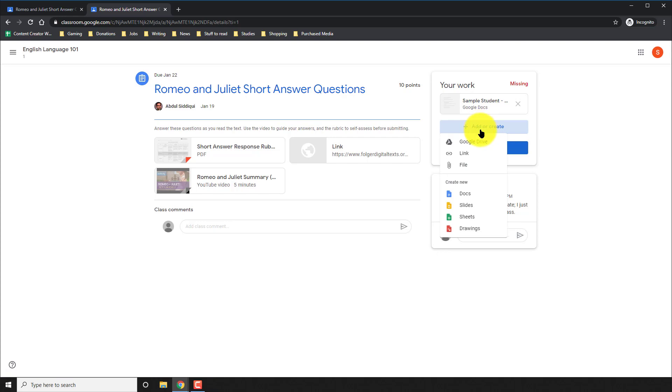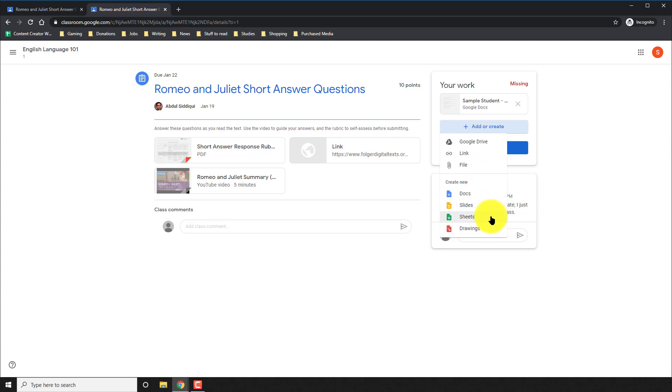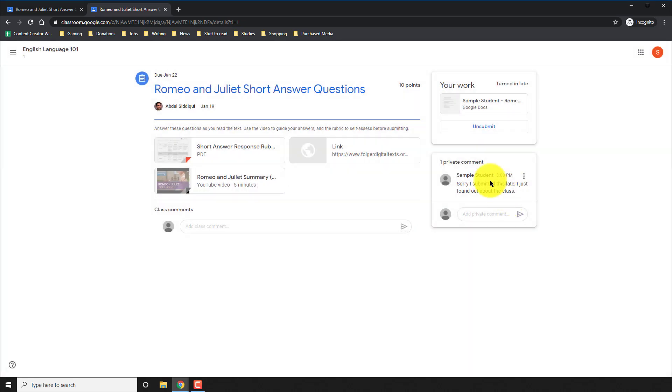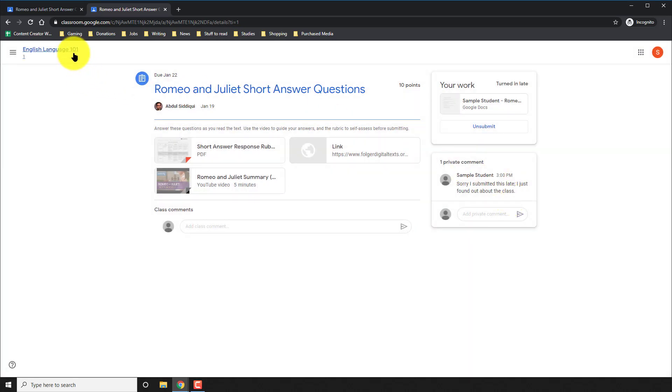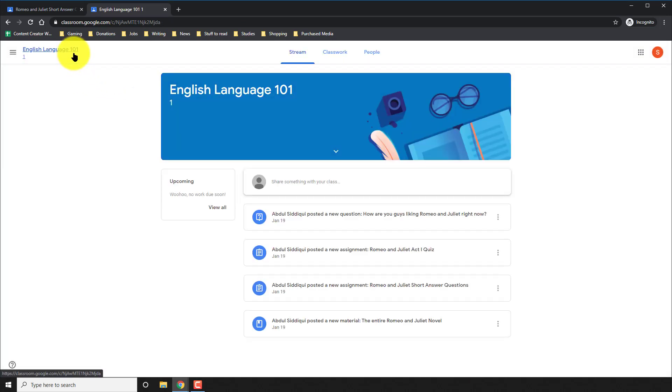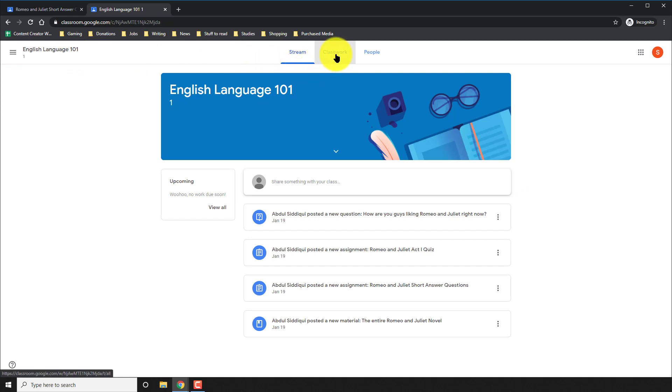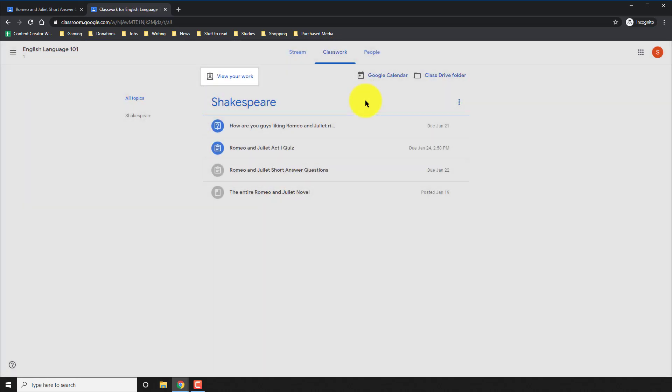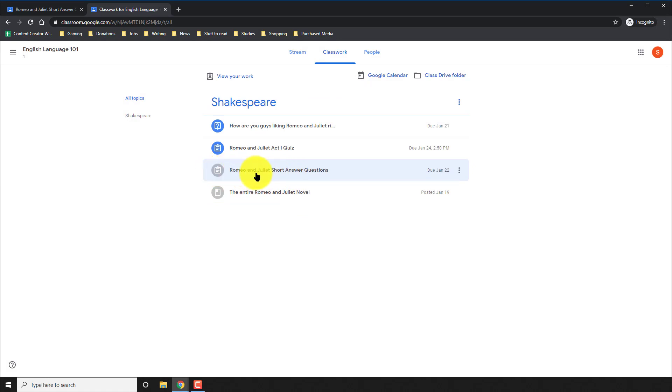If I actually needed to add something more, I can also go here to add and add something from my Google Drive, my link, or a file from my computer because I know some people prefer to type in Word instead of Google Docs. I can also add my own Google Docs, slides, sheets, drawing, whatever I want. The point is, I don't have to submit just what the teacher asked, I can submit whatever I need to. And now I click turn in. And with that, that assignment is done. And I know that because when I go back to classwork, I've actually got a gray where the blue used to be.